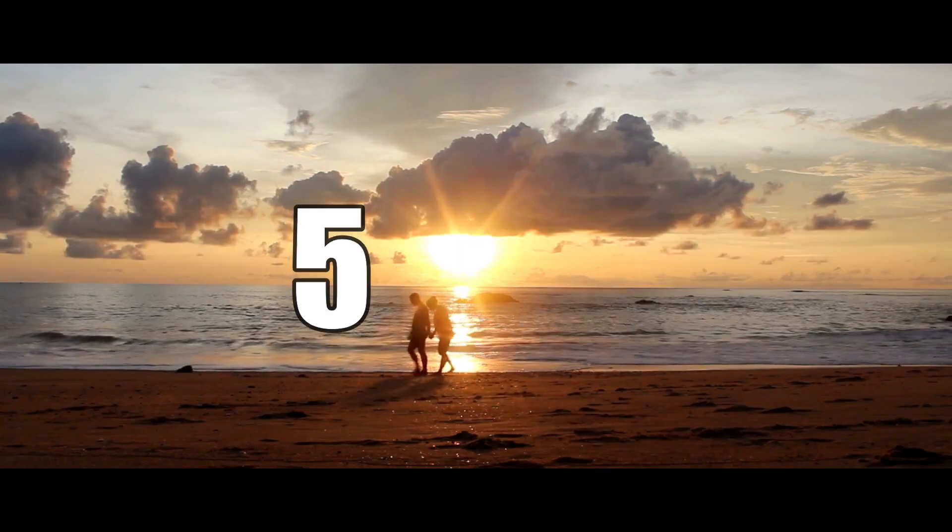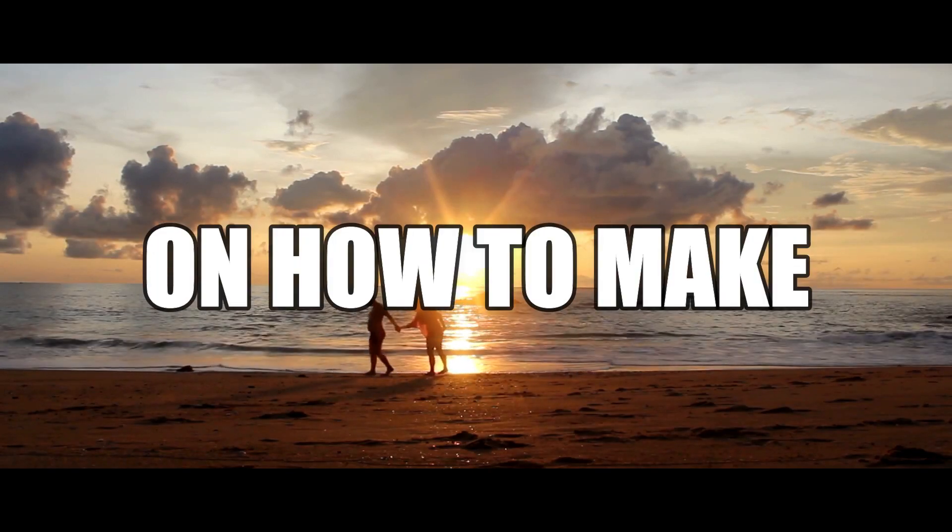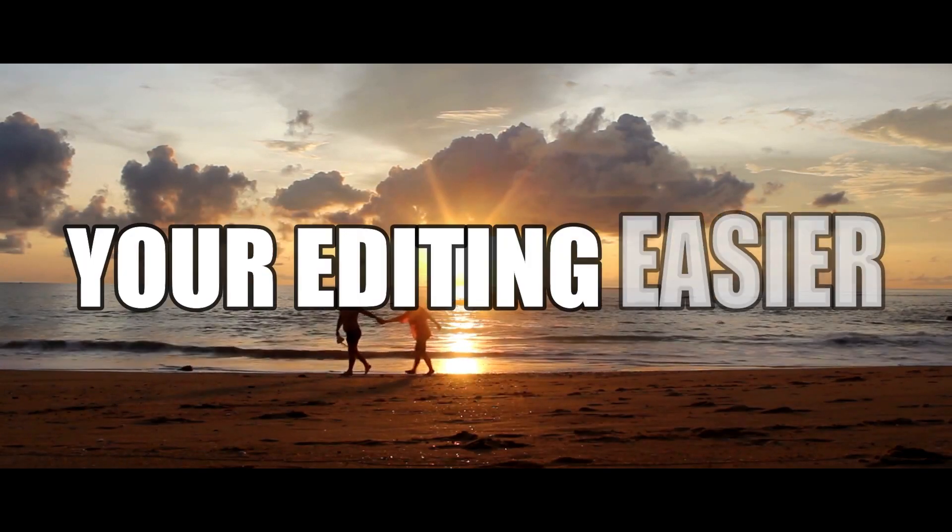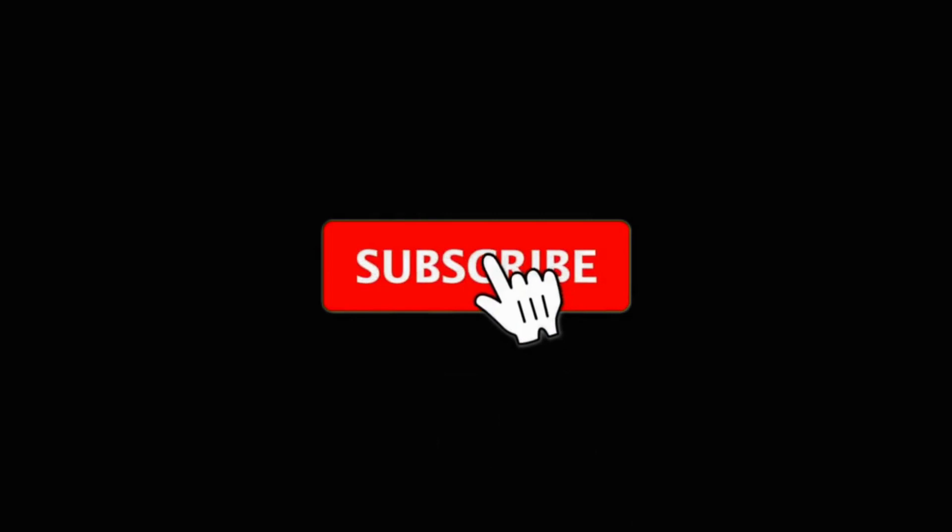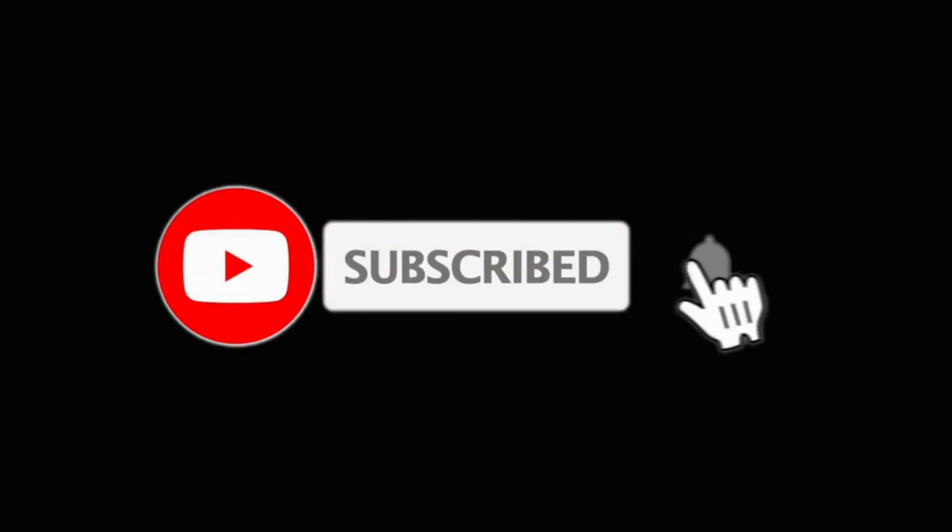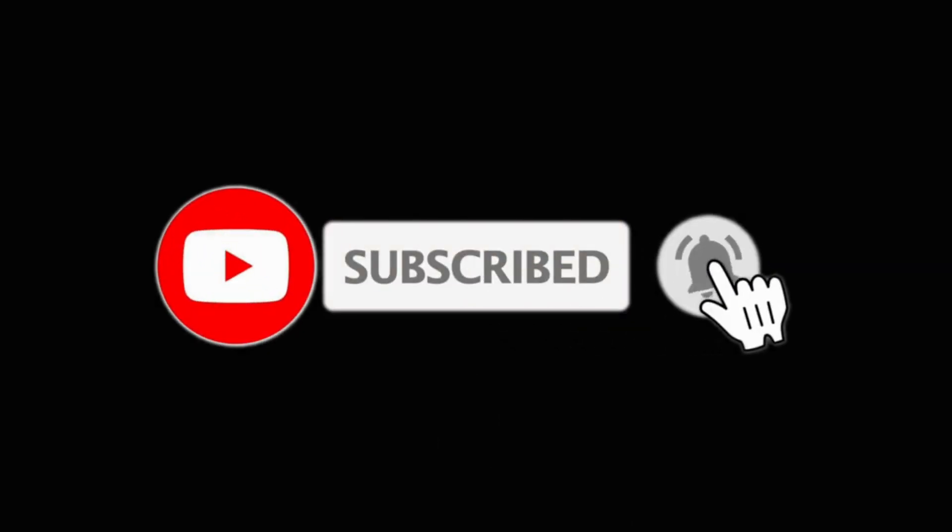Today I'm going to show you 5 tips on how to make your editing easier. For more tutorials make sure to subscribe and without wasting any time let's get right into it.